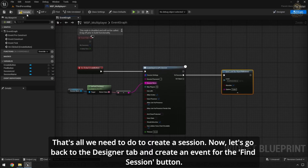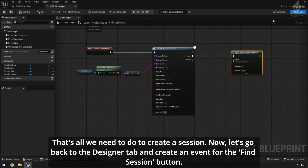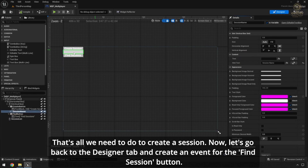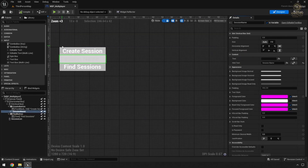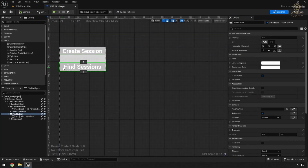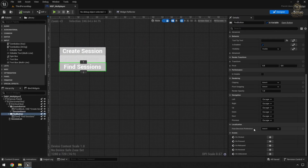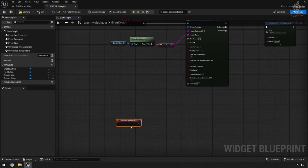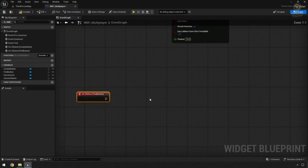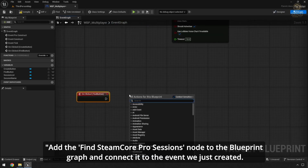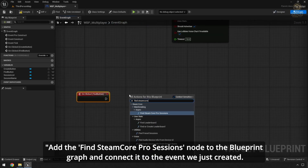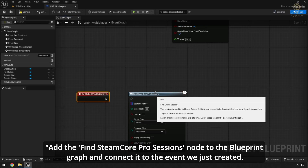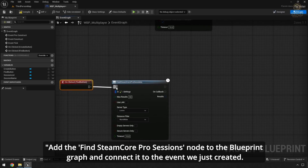That's all we need to do to create a session. Now let's go back to the Designer tab and create an event for the Find Session button. Add the Find Steam Core Pro Sessions node to the Blueprint graph and connect it to the event we just created.